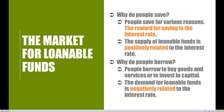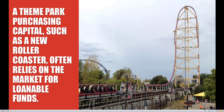The demand for loanable funds is going to be negatively related to the interest rate, because the higher the interest rate, the less likely we are to take out money from the bank. So we have the typical upward sloping supply curve and the typical downward sloping demand curve. The hard part with all of this is seeing exactly who makes up the demand side and the supply side and the reasons they want to save and borrow money. However, the same typical supply and demand analysis that we've been working with all semester still holds true.